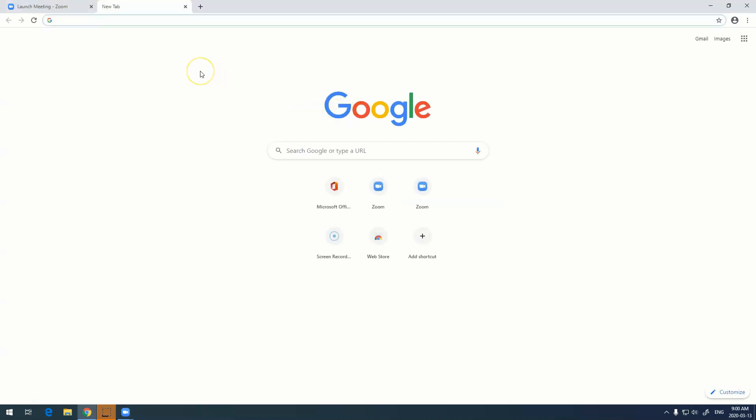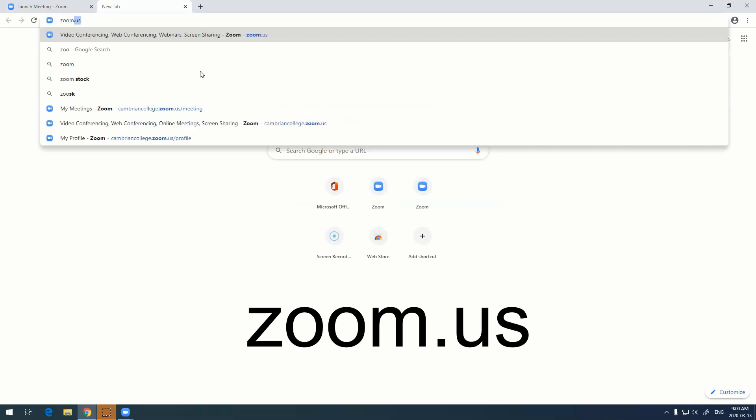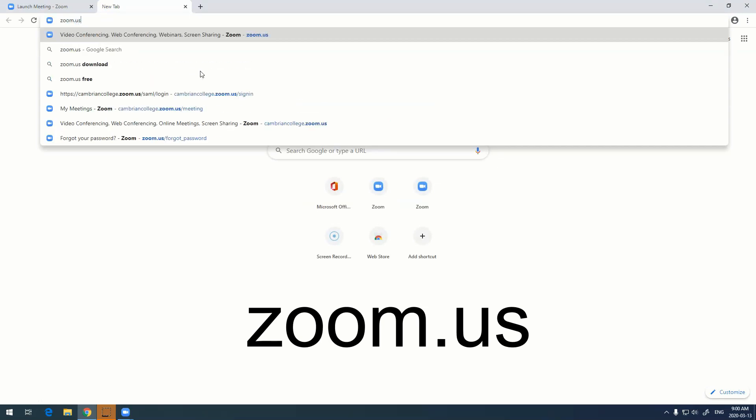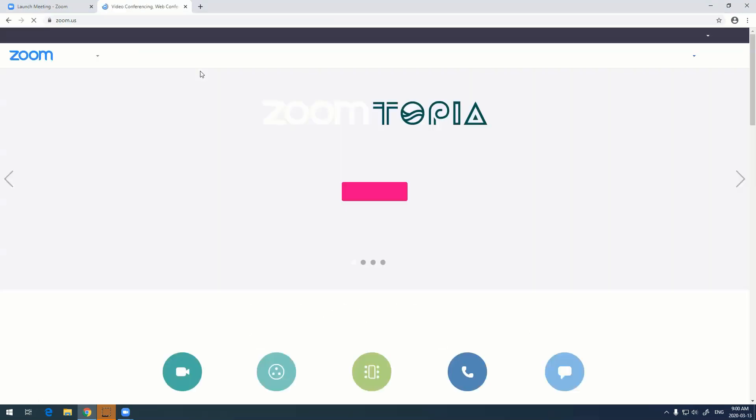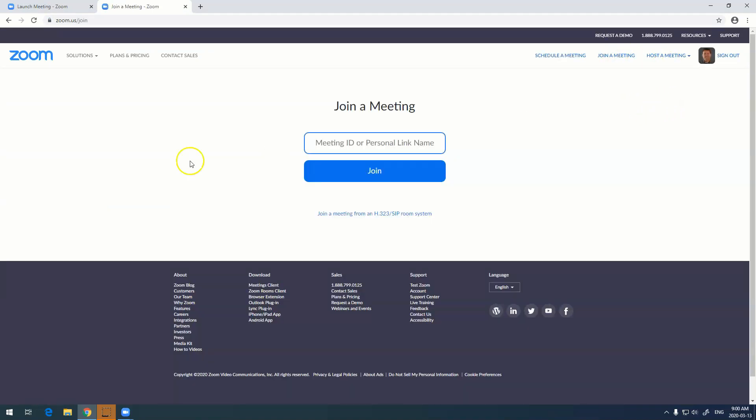Another way people can join your meeting is to go to zoom.us on a web browser and click join meeting. This is also where they'd enter the meeting ID information and be able to join you.